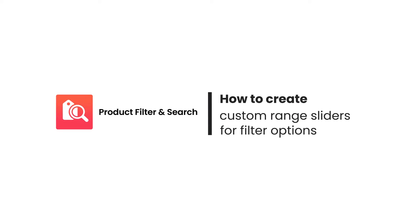In this video, you will learn how to create range sliders from metafields, product options, or tags with custom range sliders feature in product filter and search.